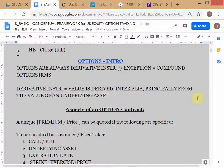So we say: the value is derived inter alia, principally from the value of an underlying asset. This is a slightly more legalistic definition. It is always important to have a legalistic definition because it clears your mind. The reason I put 'inter alia' is because there are other factors — interest rates, volatilities, dividends — which all go into the pricing. Even if you change those non-principal factors, the value of the derivative product will change.